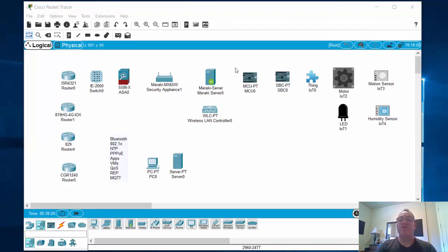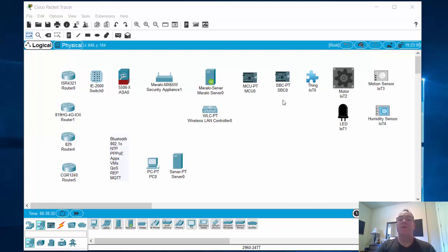You have a microcontroller — this is a simulation of an Arduino device — and an SBC here, which is a single board computer, kind of like a simulation of a Raspberry Pi or something like that. This is for IoT projects that you can simulate.